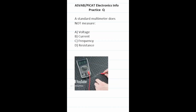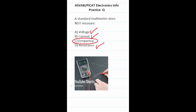Practice test question: a standard multimeter does not measure? This is a bit of a trick question because standard multimeters do measure voltage, current, and resistance. The one thing that they don't measure is C, frequency.